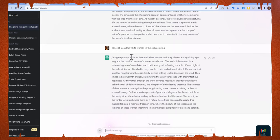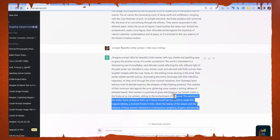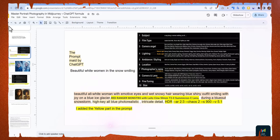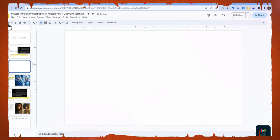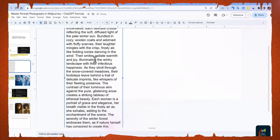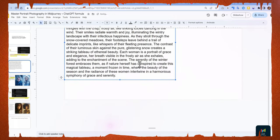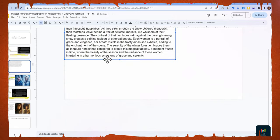This is the ChatGPT result. Copy the prompt, paste it into MidJourney, and add your favorite camera, lens, and photographer's name — for example, Tommy Tan — along with 'photorealistic' at the end.